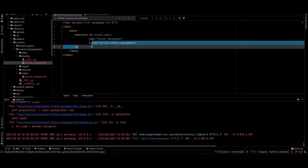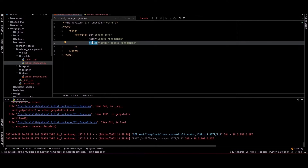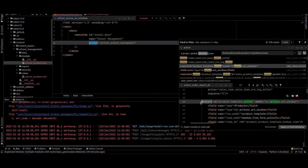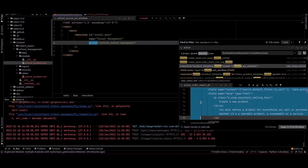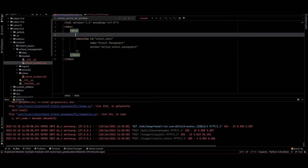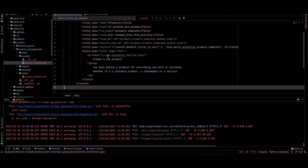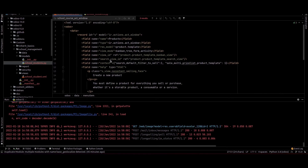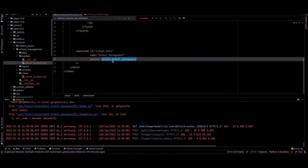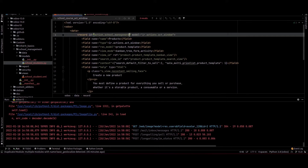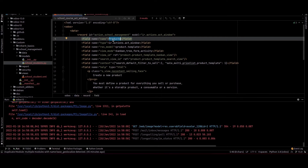We can search for the action in our source code. You can see an example of an action here and we can just copy this. I am pasting it before the menu and we need to provide the ID — the same as the action we provided in the menu. We also need to provide the name for this action: school management.